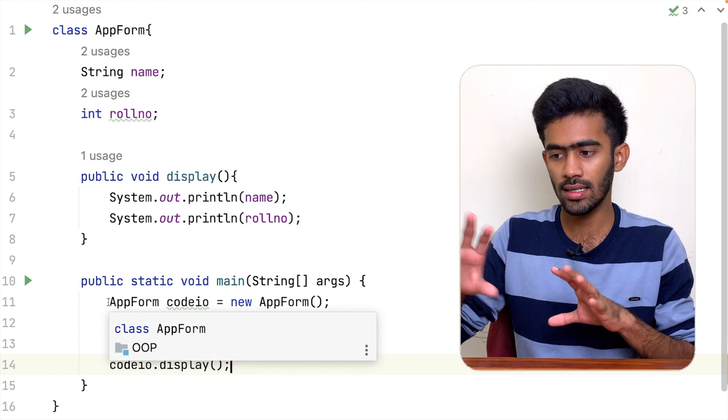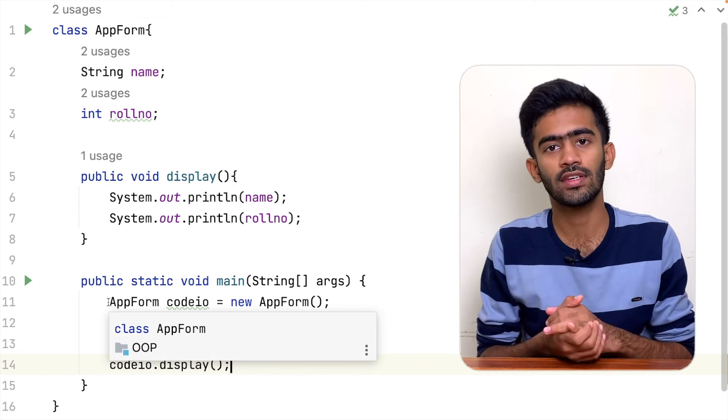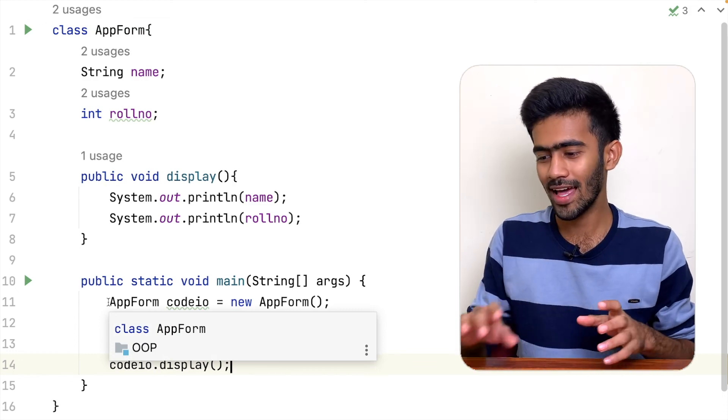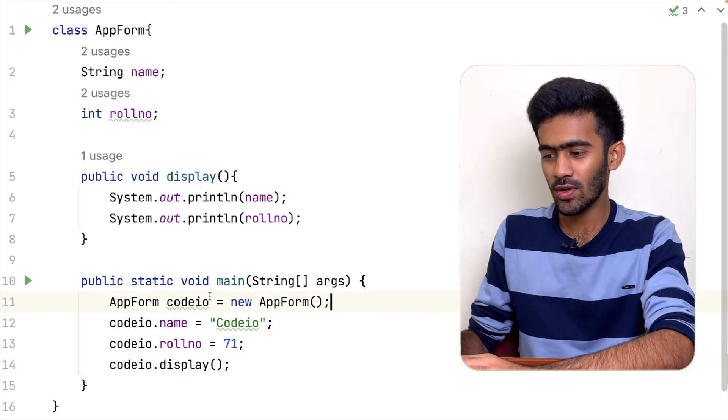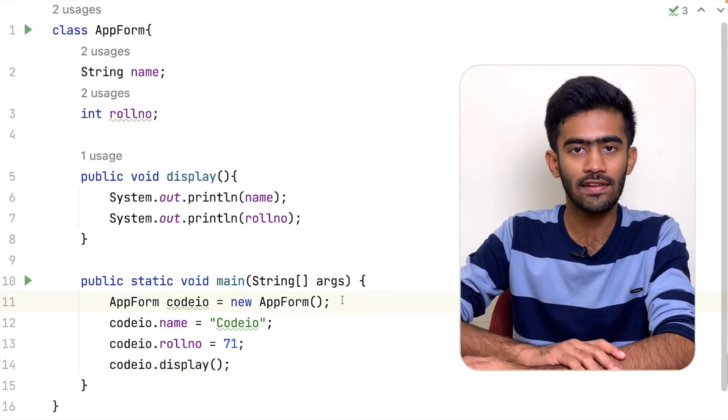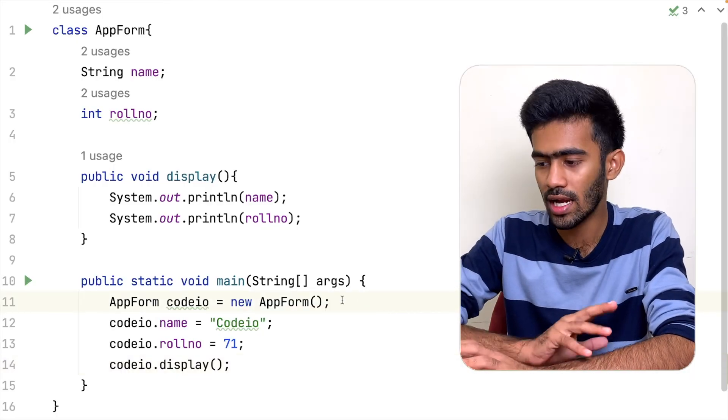So this is what we covered in this episode — how to create an object and how to access members (fields and methods) of a class using the dot operator. In the next episode of the OOP series, we will continue. Until then, bye-bye.